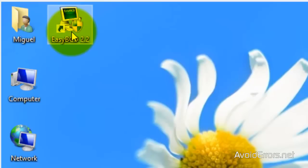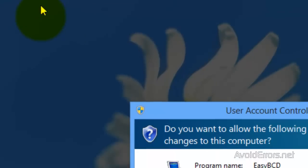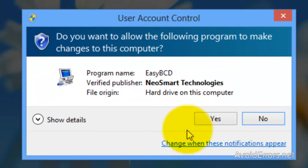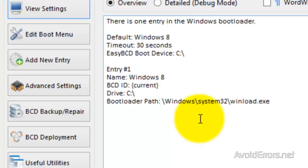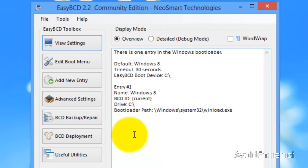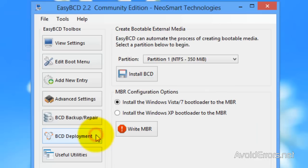Once you have downloaded and installed, double click to run. Here select BCD Deployment. Checkmark install the Windows Vista/7 bootloader to the MBR, and then click on Write MBR.